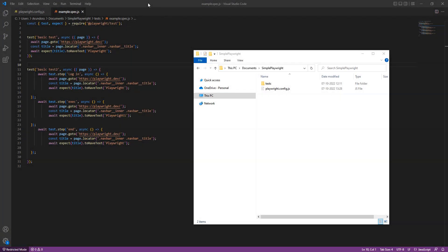Welcome to another digital.ai continuous testing demo. In this video we'll take a look at our Playwright integration.